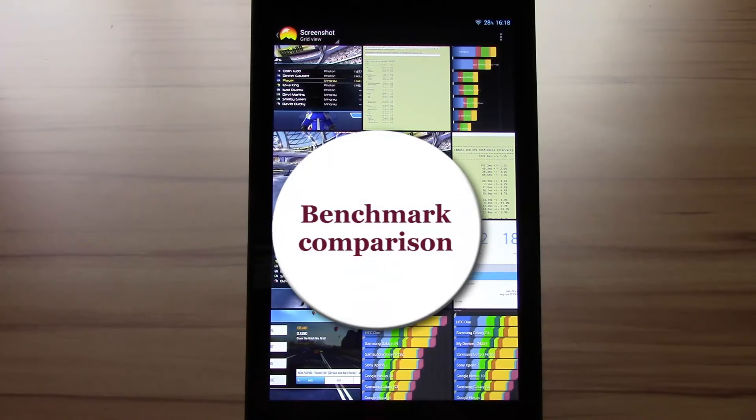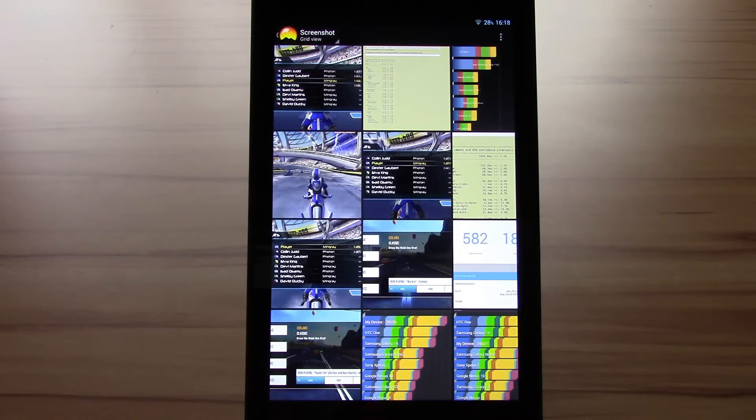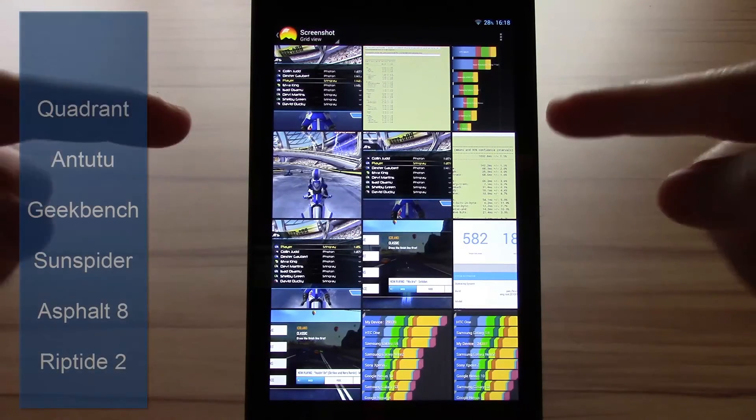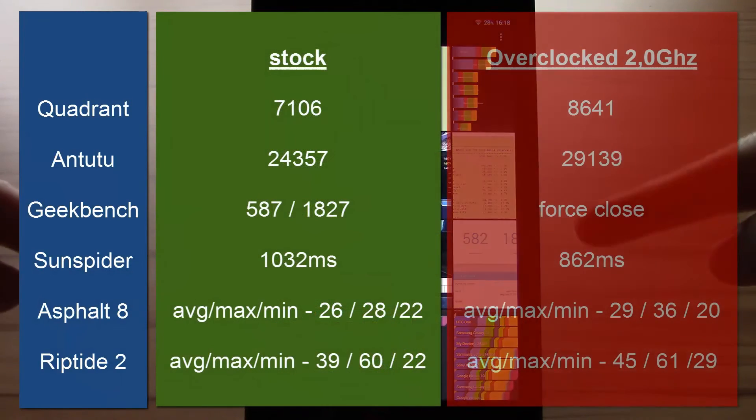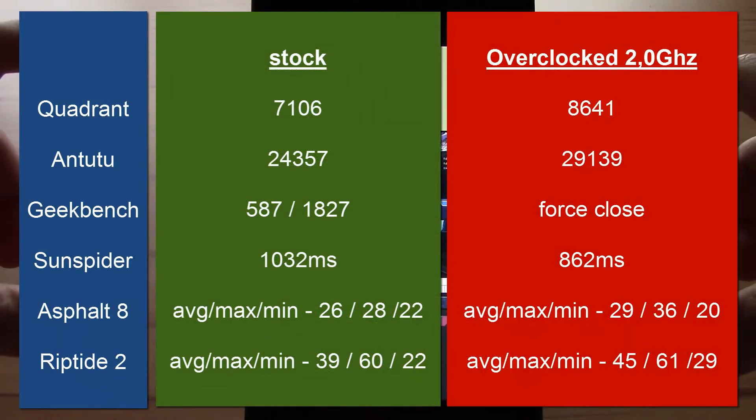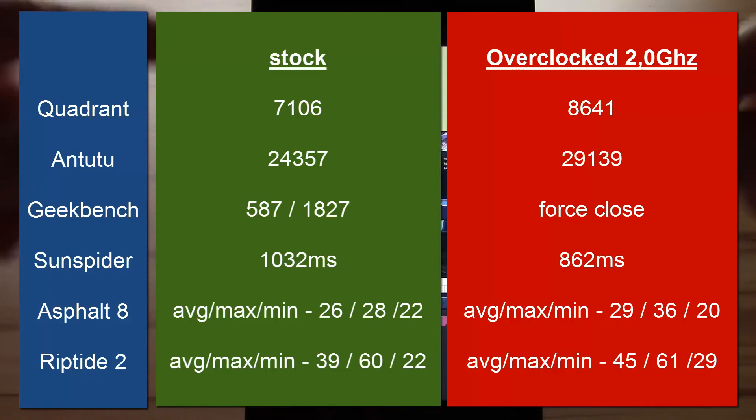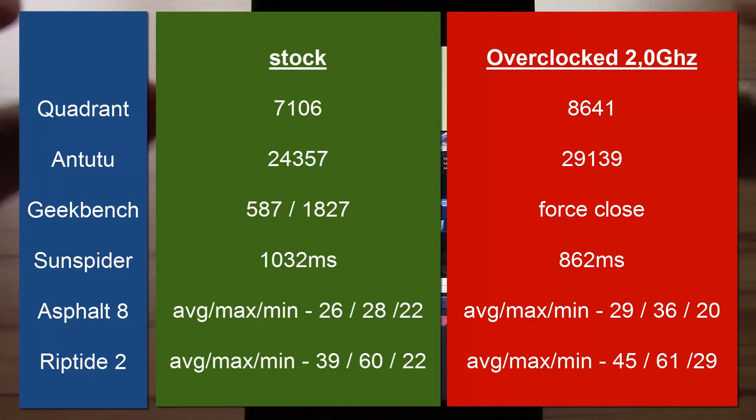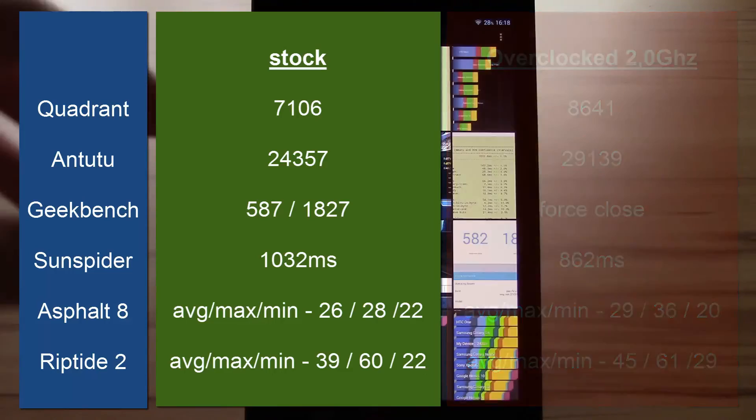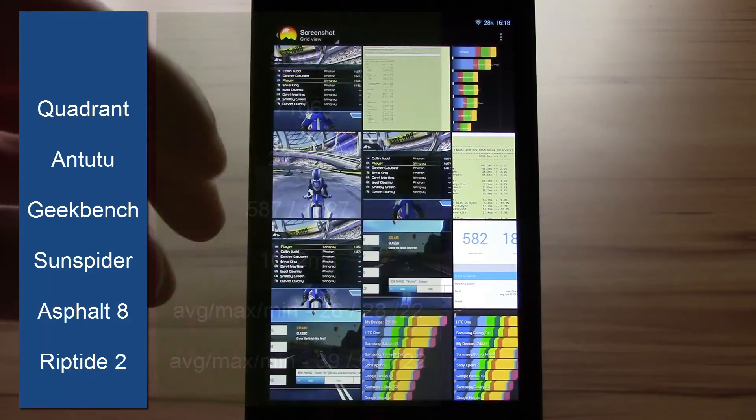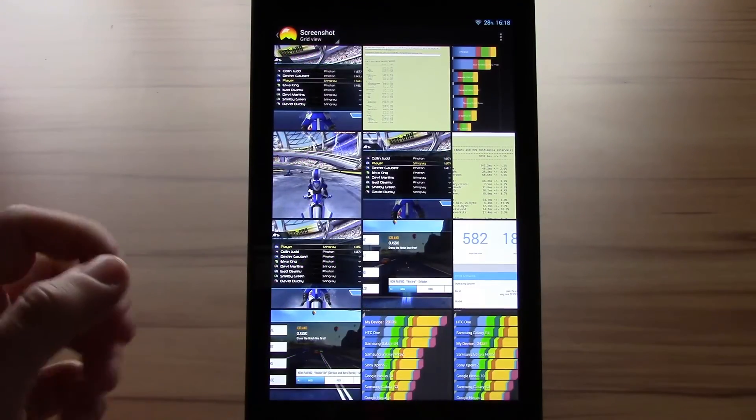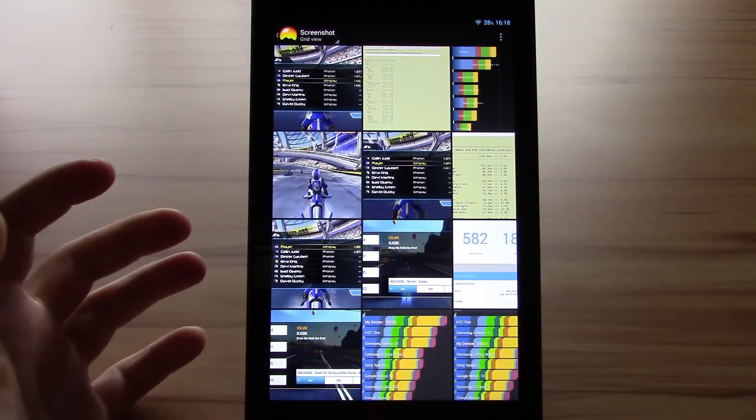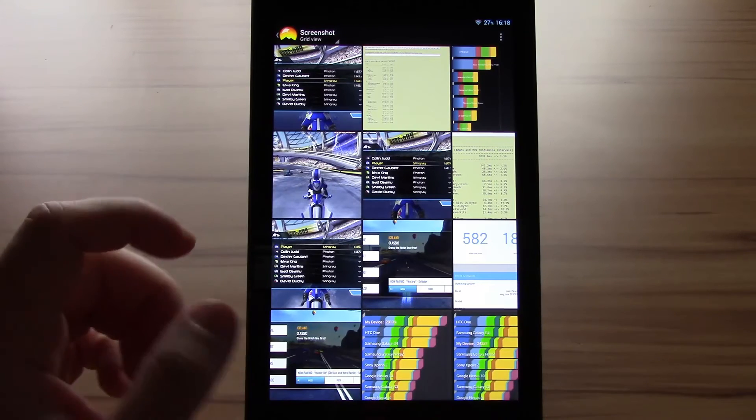Okay I have done all the benchmarks stock and overclocked. I will display them right here for you to see for a couple of seconds. If it's not long enough just pause the video. See what you think of it. I really don't want to judge about performance because for me the general daily use performance is important. And there I don't just need to overclock.